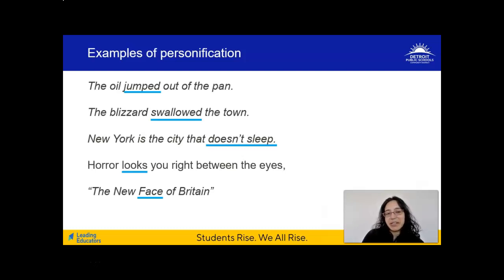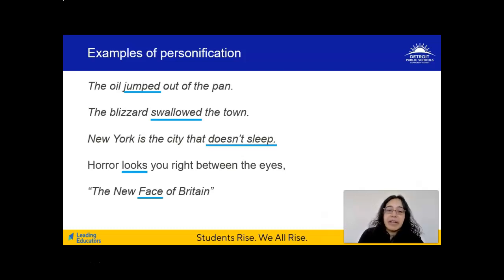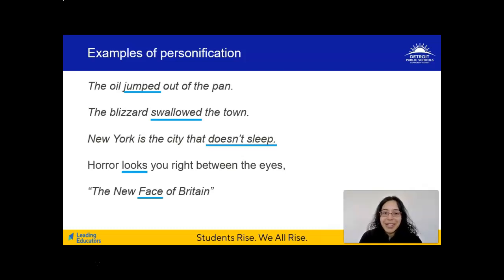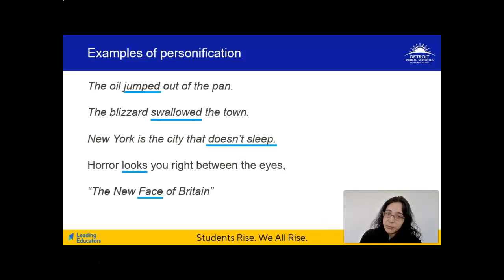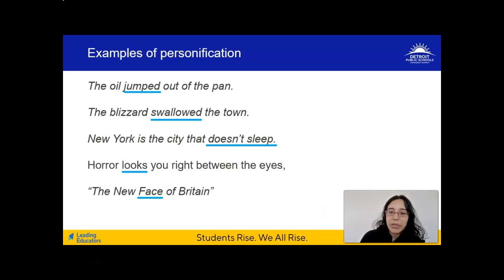In that lyric, Michael Jackson is personifying horror by saying it's looking you right between the eyes. Looking is a human trait, and he's linking it with the abstract idea of horror. Finally, the new face of Britain — this should sound familiar because it's a section title from your reading this week, from A Changing World. In this section heading, the author is saying that Britain has a new face, so he's personifying Britain.